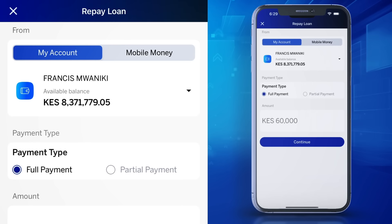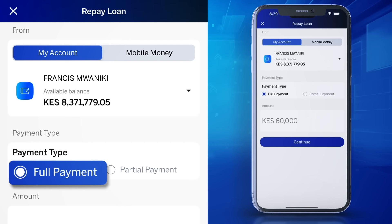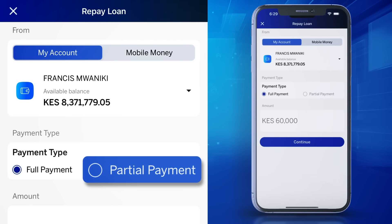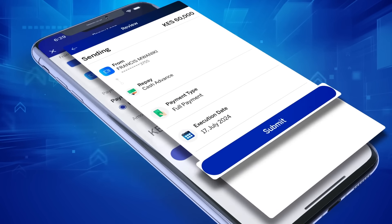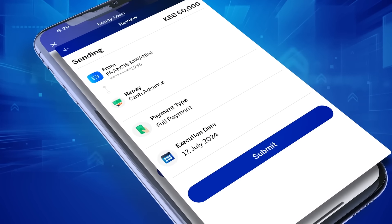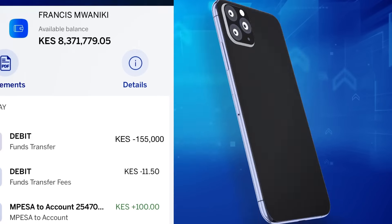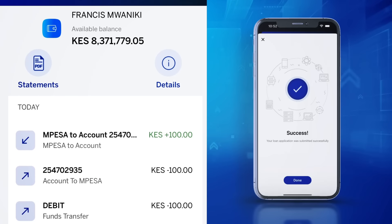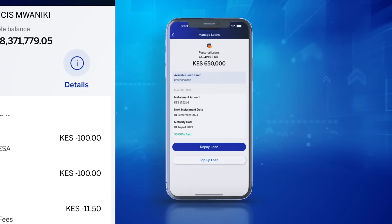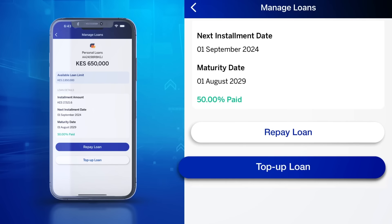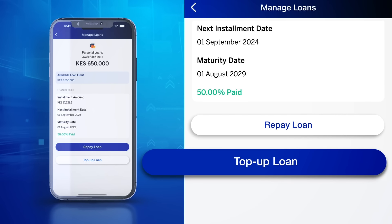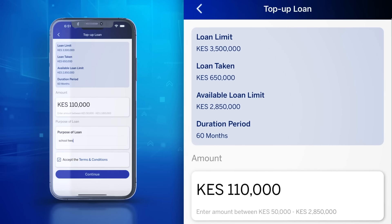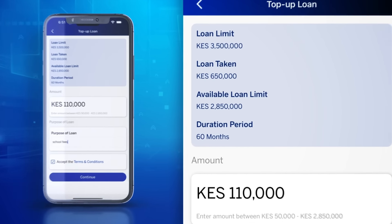Simply select Full or Partial Repayment, review and submit. The loan will be repaid and statements updated. You can also access a top-up to an existing loan if you qualify.